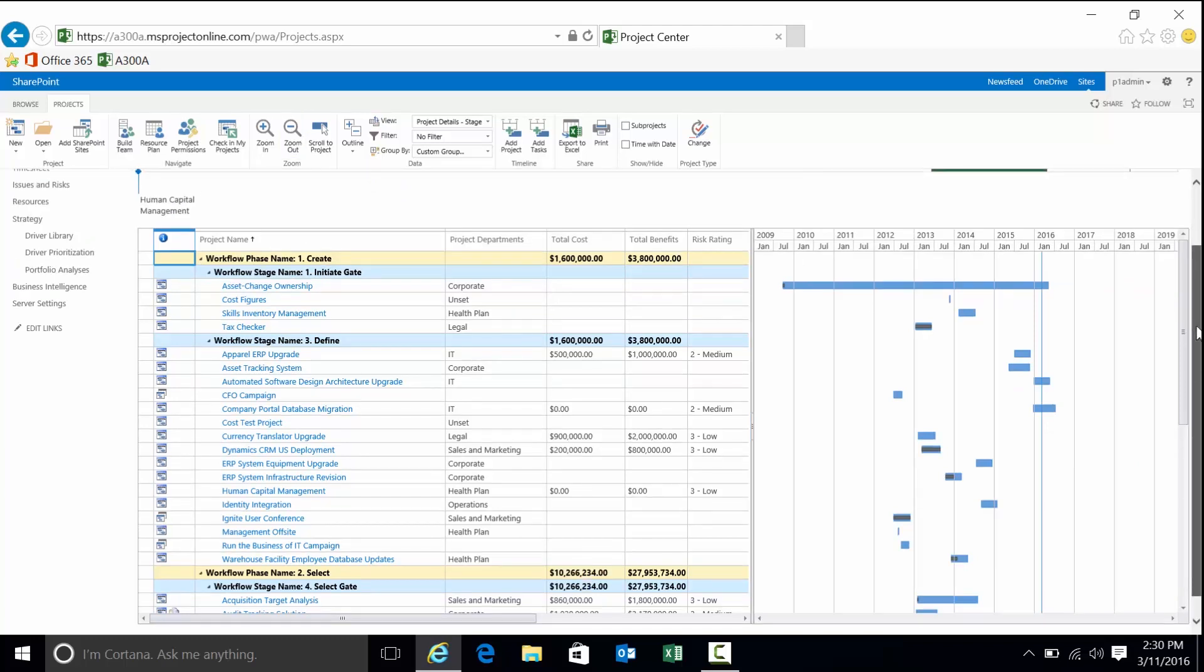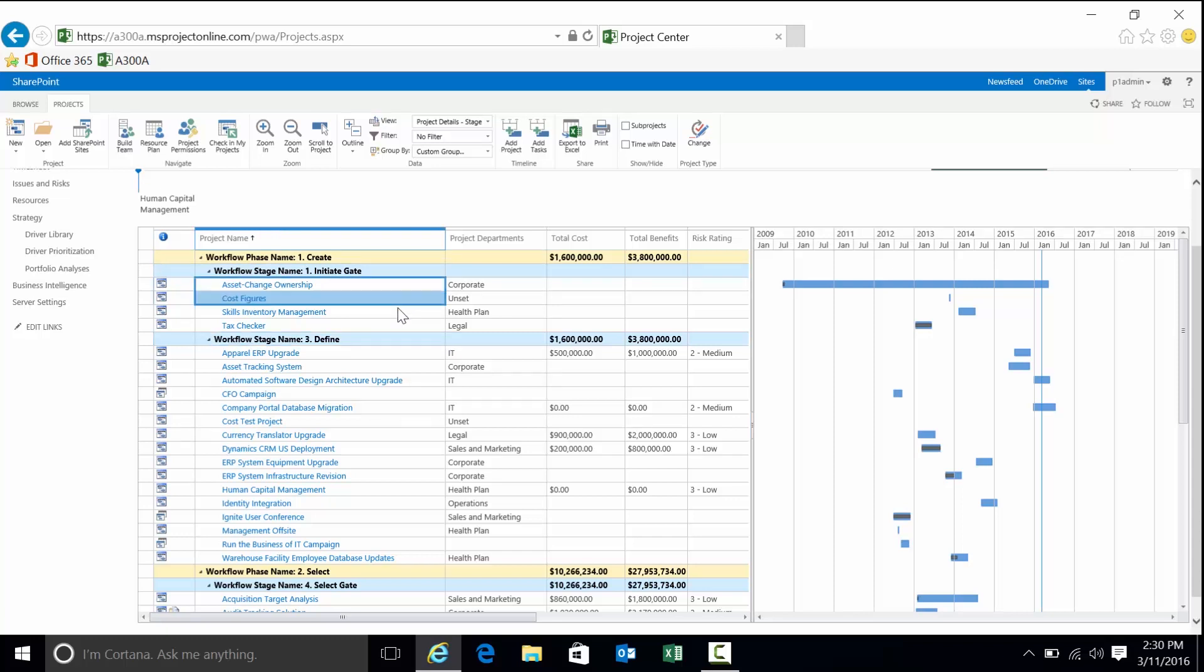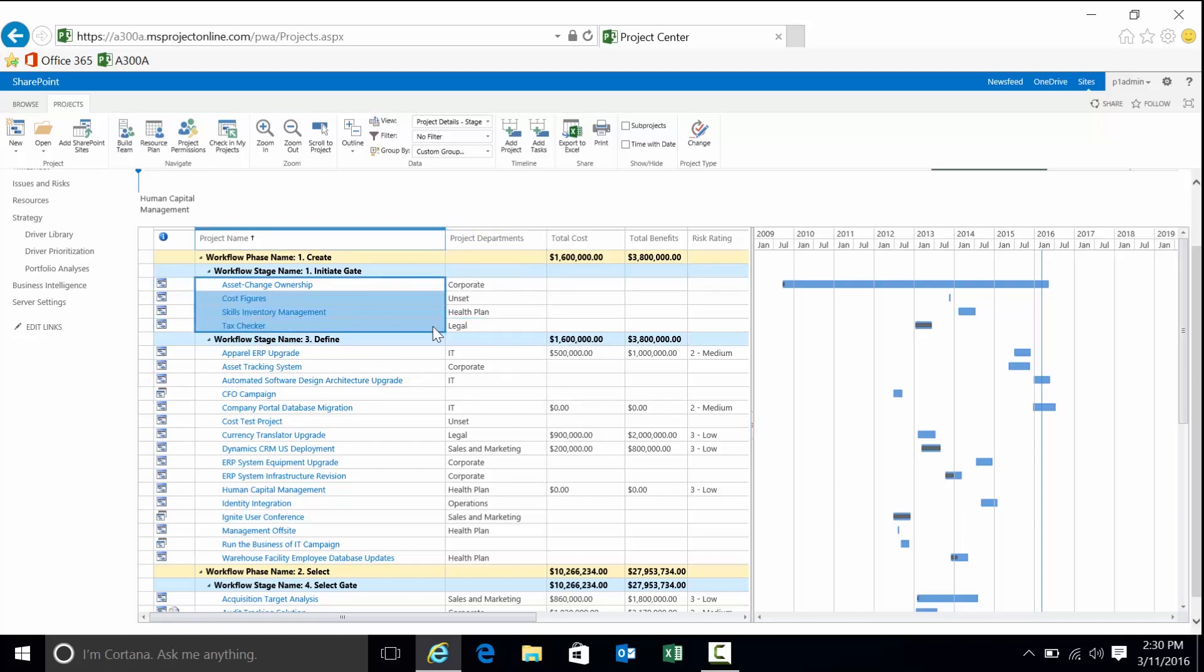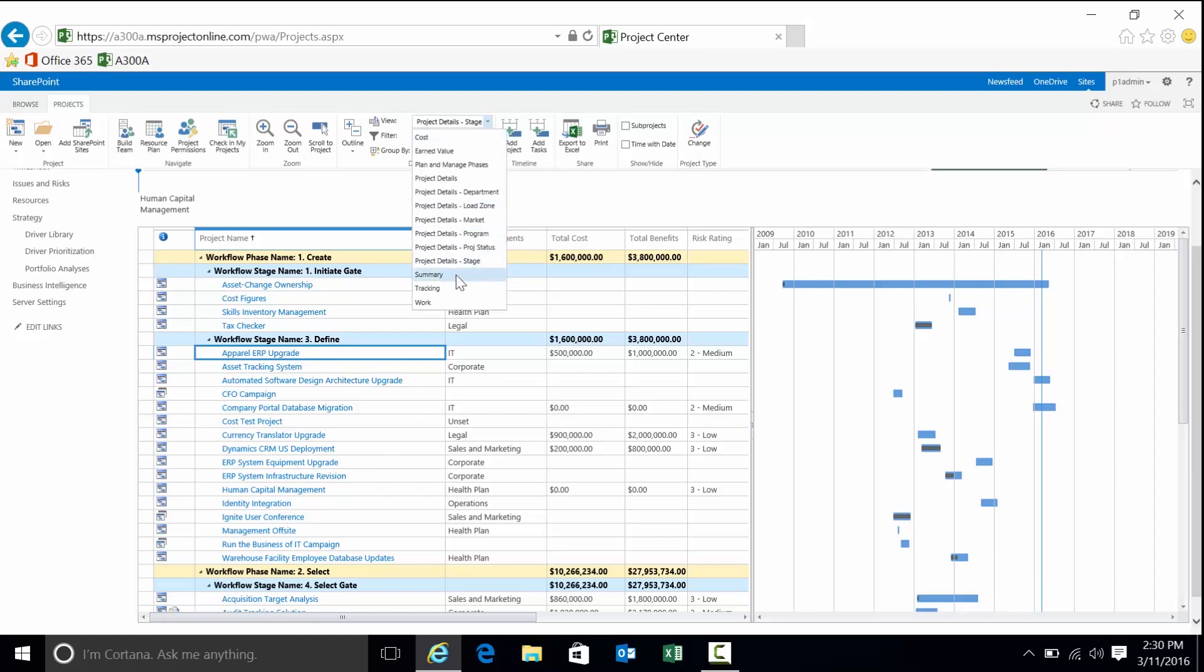This is a view that shows all the projects within the system with regard to a customer's methodology. Create governance phase. Within create, we have two steps, initiate and define. Initiate would be a request entered into the system. We don't know if we want to pursue it yet, but it's a request we have to consider. Something that's defined is something that's been approved for further definition.